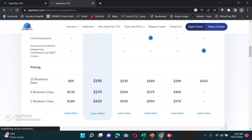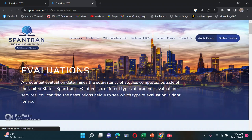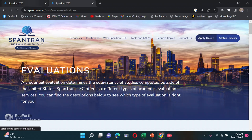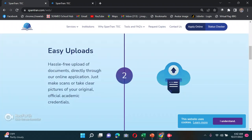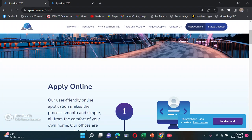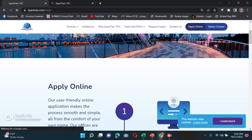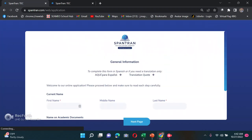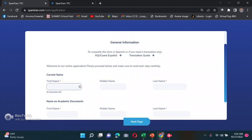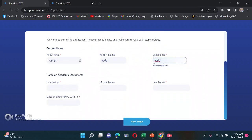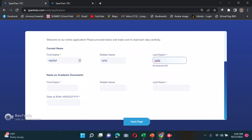Next, you have to apply online. Click 'Apply Online' and fill out your general information. You need to write your first name, middle name, and last name. You also have to put the name as it appears on your academic documents — especially your last name — so make sure to put your maiden name if that's what's on your documents.